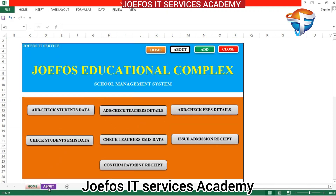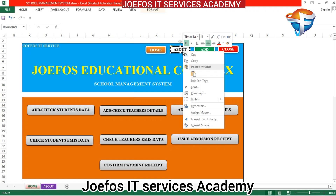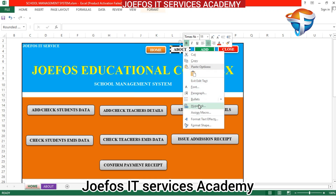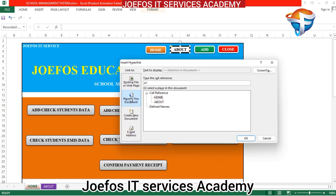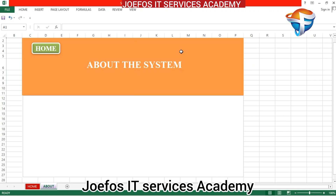When we click that button it should take us to the home page of this system. Now let's come to the about button and add a hyperlink that can send us back to the about page. Right-click on the about button, come to Hyperlink, click 'Place in this document', select About, then click OK. When we click the about button it should take us to the about page.